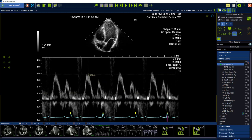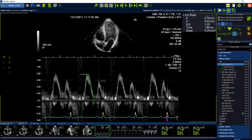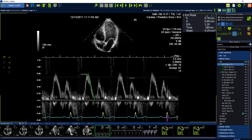Place the first point on the e-peak of the mitral valve inflow and drag the deceleration slope to the right position. Click a second time to confirm the measurement. Place the third point on the A-peak of the mitral valve inflow.